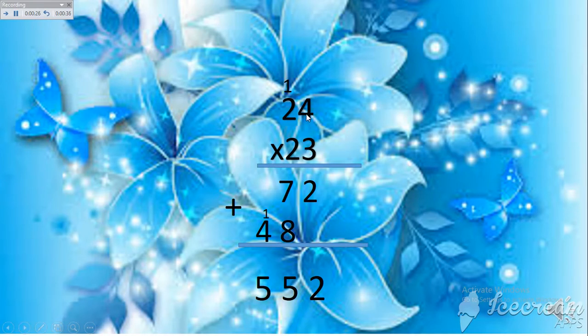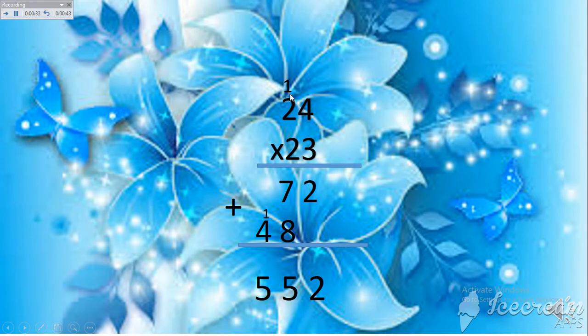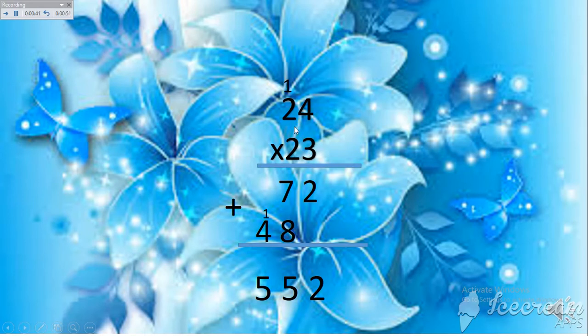Three times four is twelve, write down two. Then ones by tens digits. Three times two is six, plus one is seven. So you start explaining until you finish the explanation, finish the lesson, or finish giving examples.